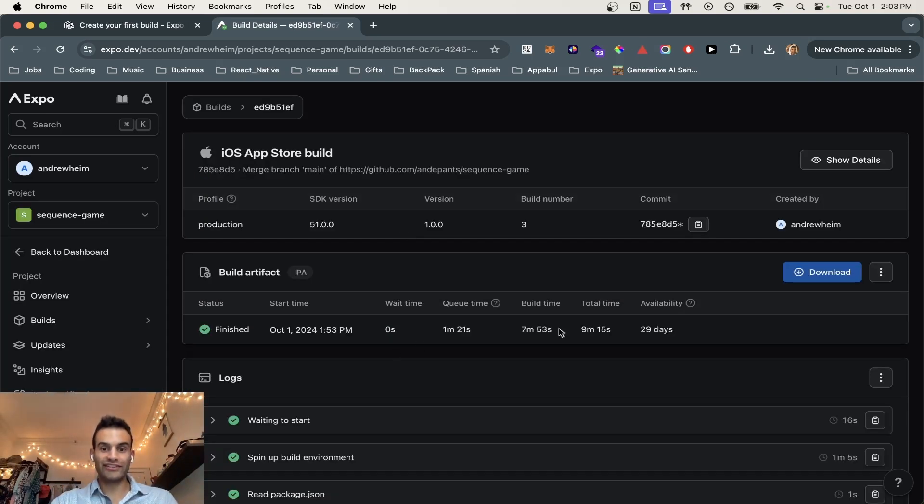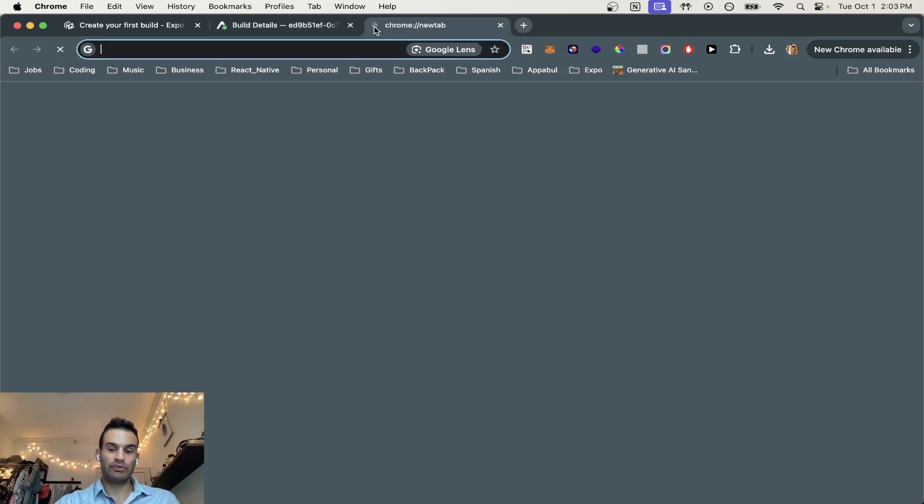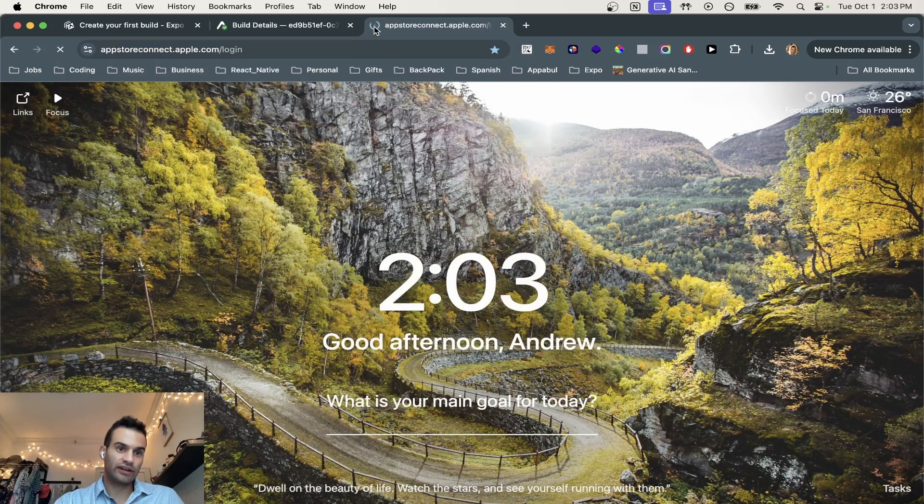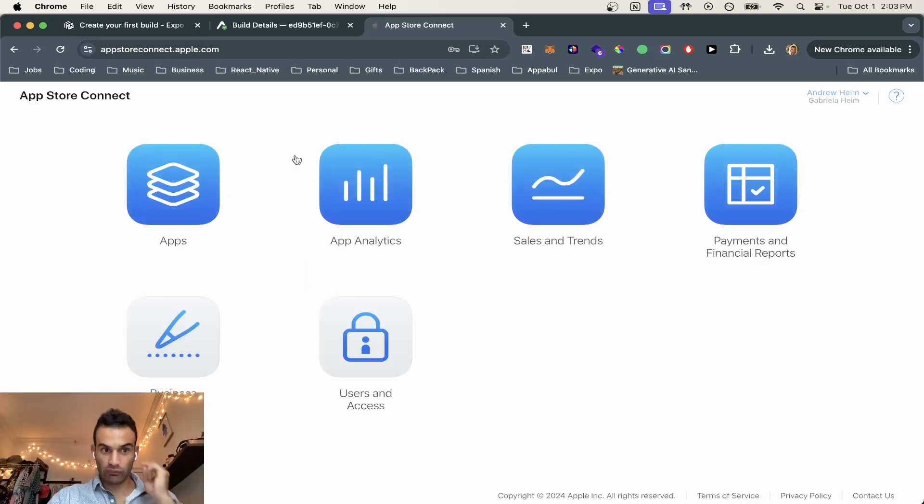Okay, it took about seven minutes and 53 seconds. Now that our build is up, we can now go to the App Store Connect. And now you're going to log into your Apple account.